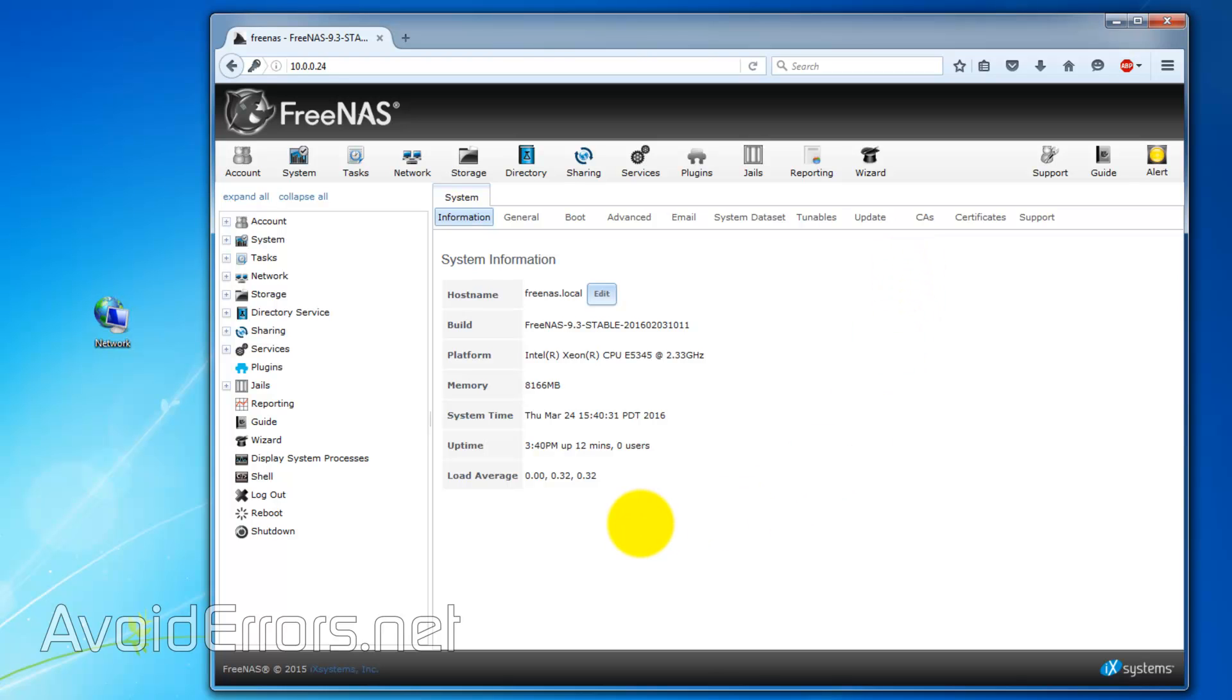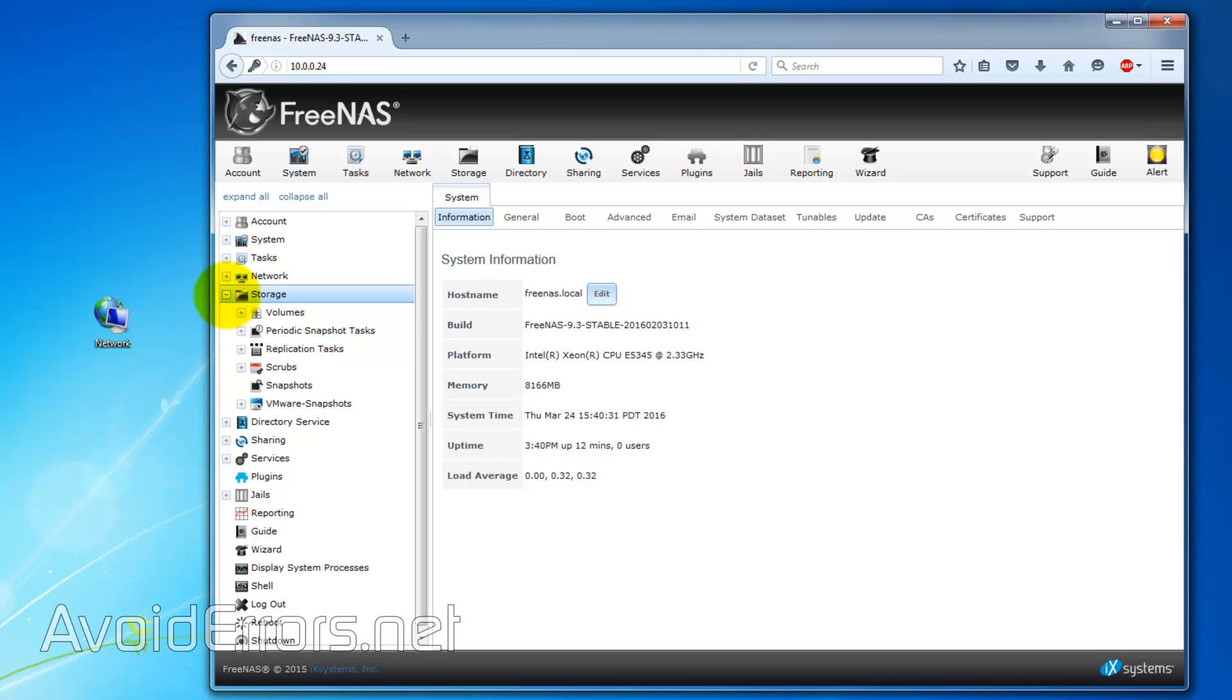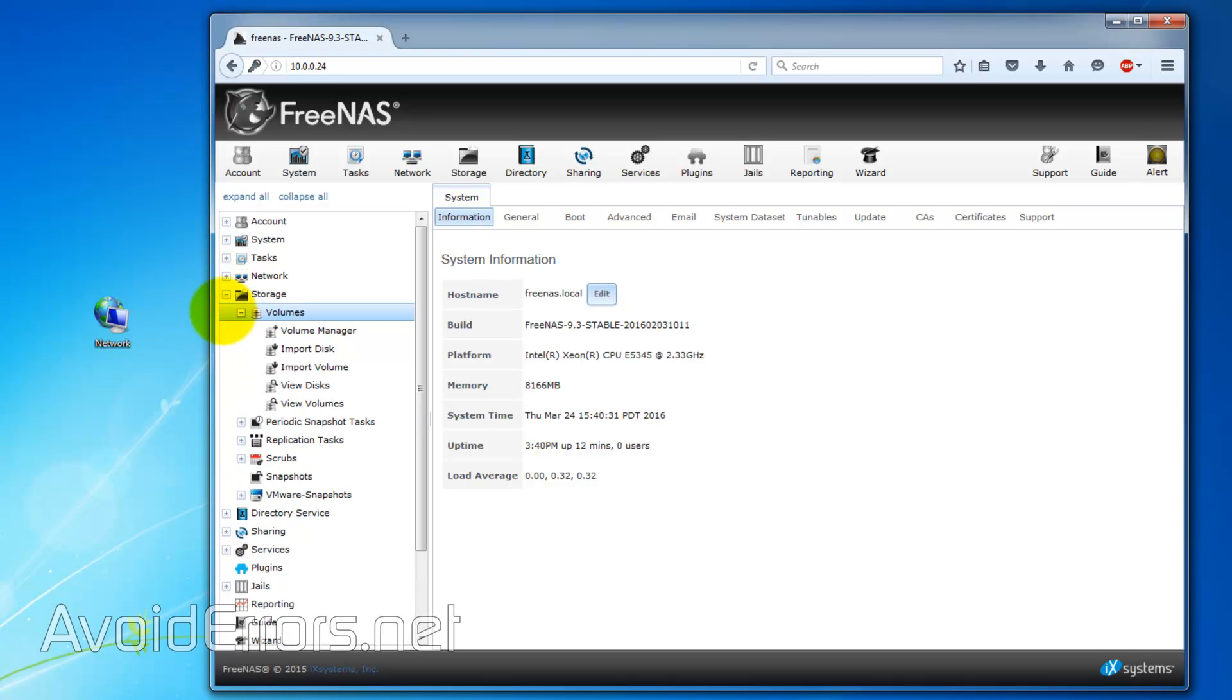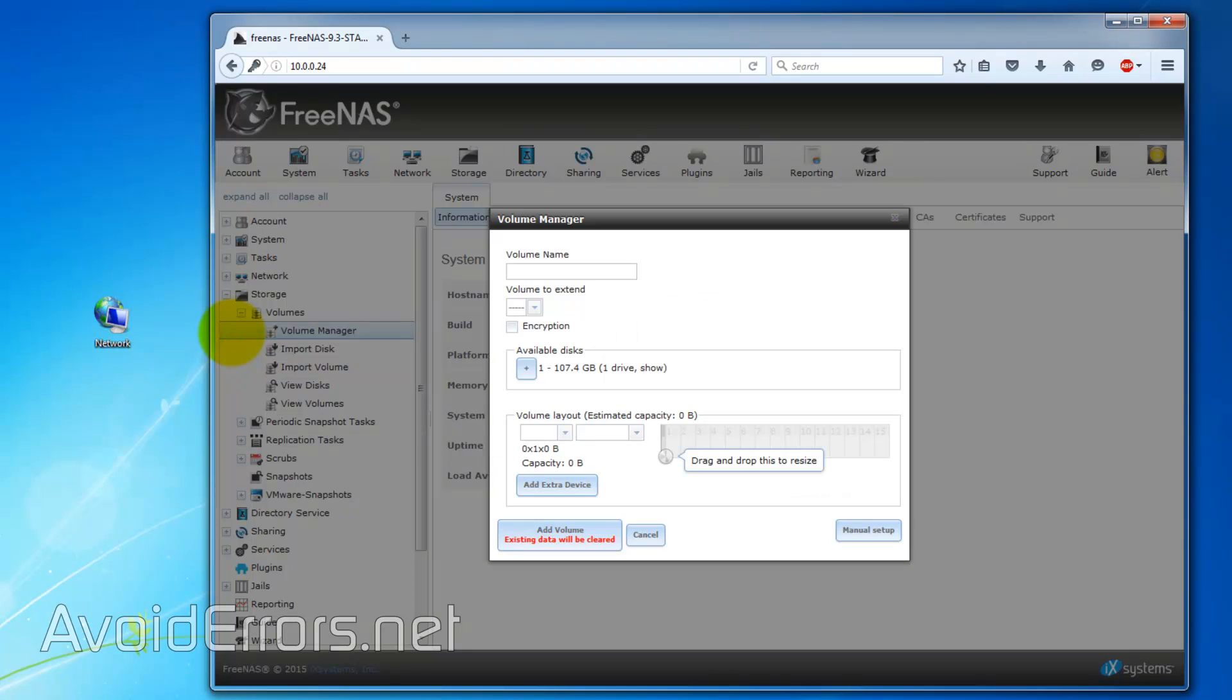From here, we can do a simple volume share, which is the 100GB I assigned for storage. All you need to do is just expand Storage, Volumes, and select Volume Manager.